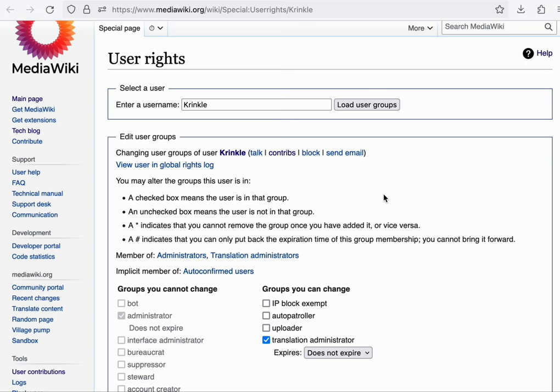which allows a single account to be used across all of the wikis. But we'll talk more about that in part two when we talk about the Wikipedia extensions.